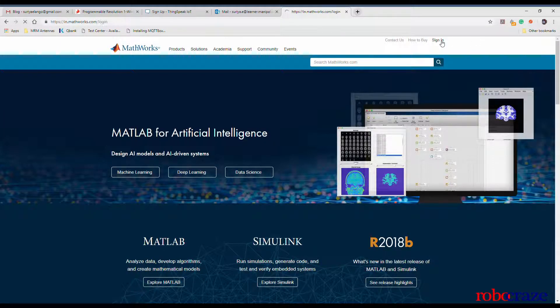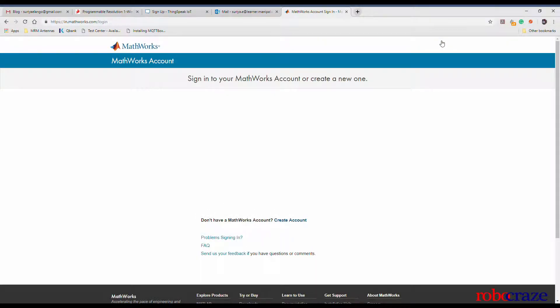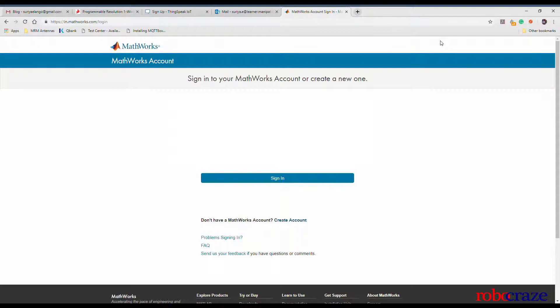Head over to in.mathworks.com and click on sign in. At this stage, if you don't have a MathWorks account, it is necessary to create one. Simply fill in the required details and you're good to go.